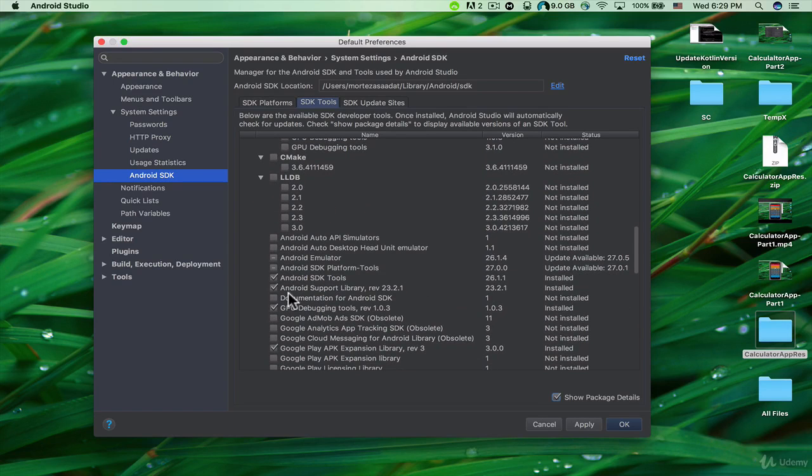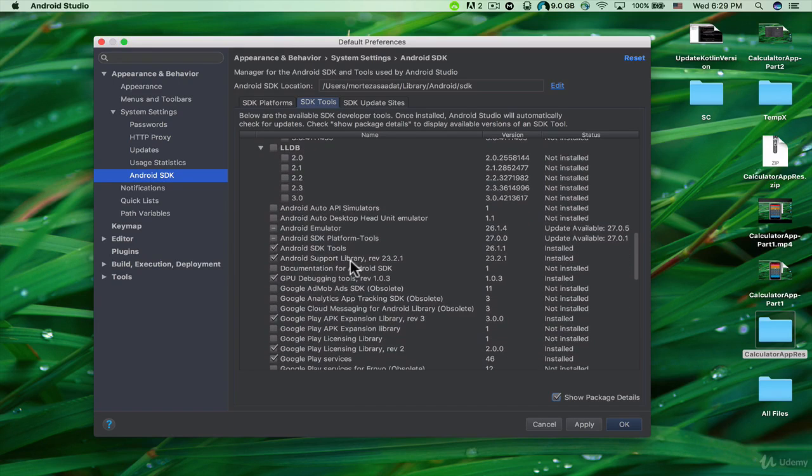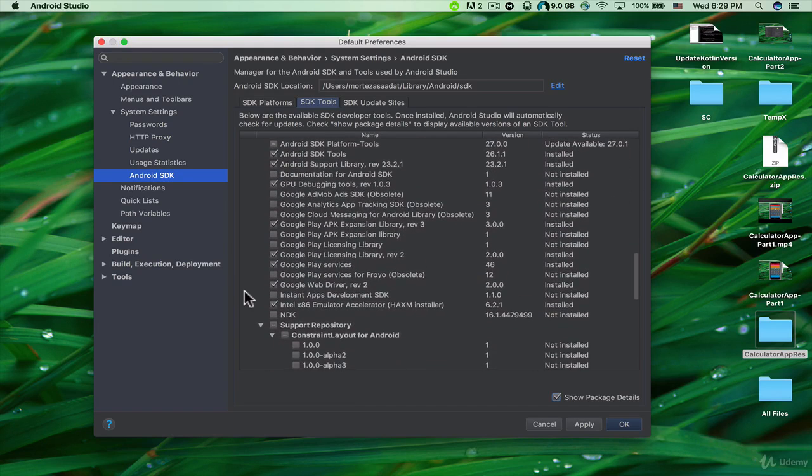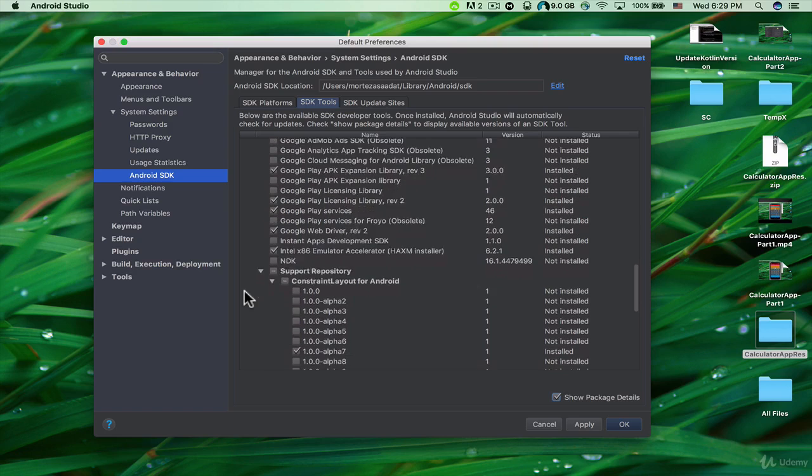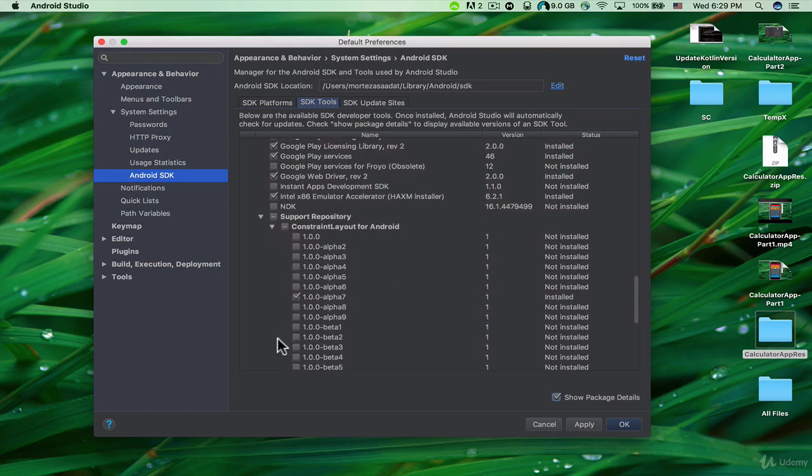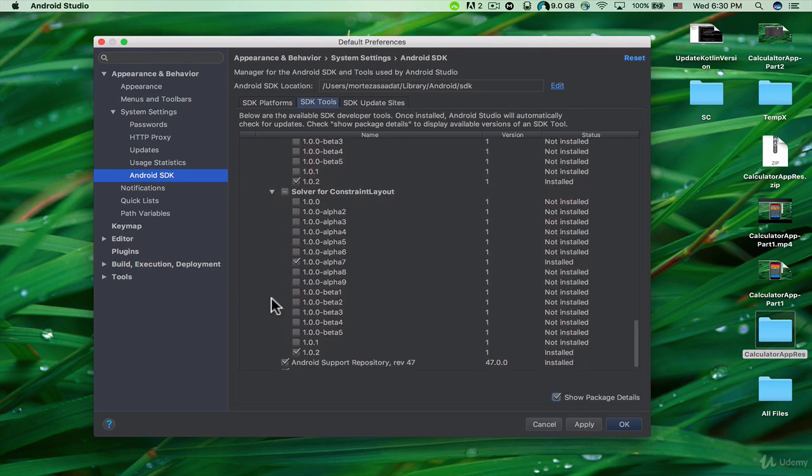Android Support Library, GPU Debugging Tools, and all of these packages that I checked here—make sure to download or update them. The Support Repository is very important. After you have decided which packages you want to download or update, just click on Apply.